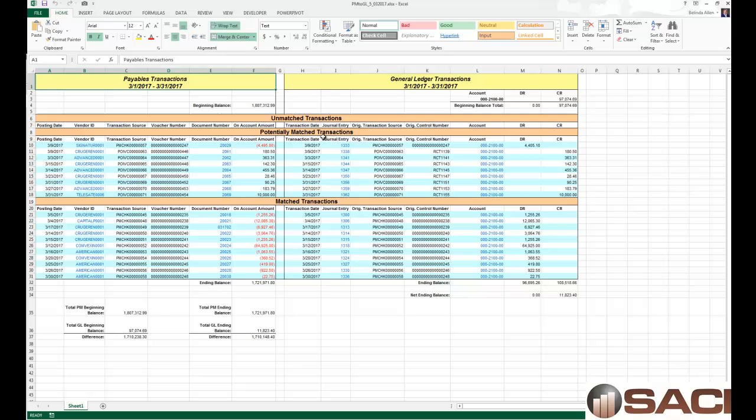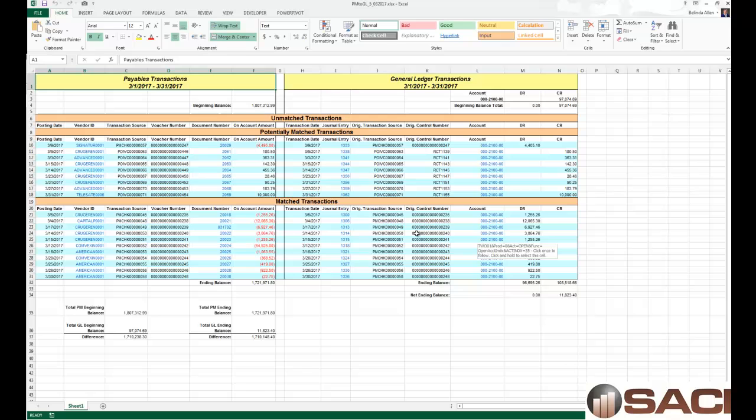it's going to open up an Excel document that puts all the payables transactions for that period on one side and all the general ledger transactions for the GL accounts you selected on the other, and it matches up everything it can.